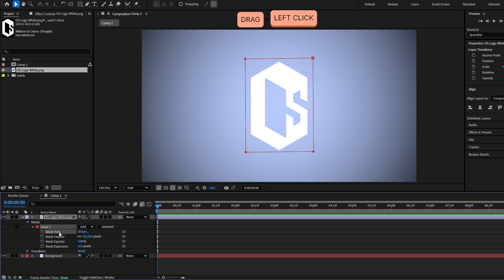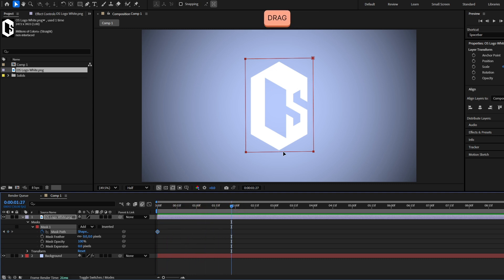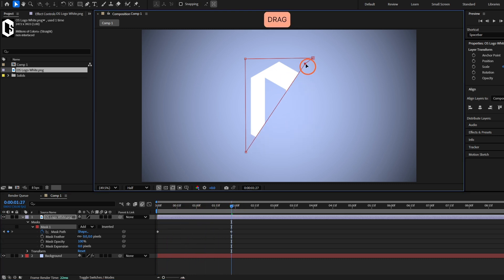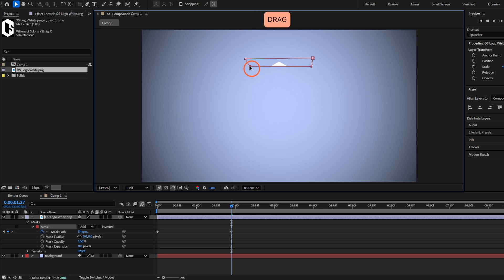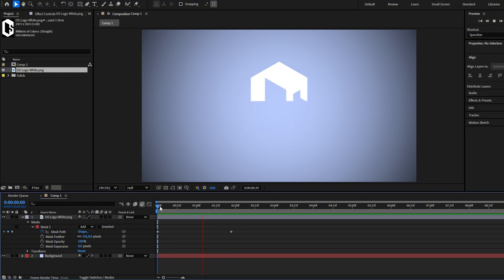Make a keyframe here for the mask path. Now if we move forward in the timeline and change the mask path — grab this and move it here, and also move this — you will see it will automatically animate. There you have it.